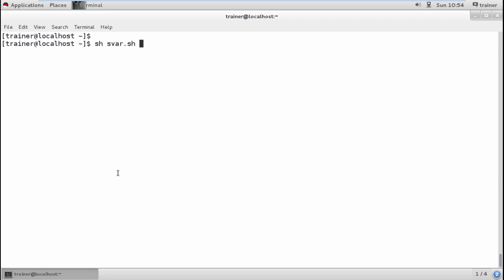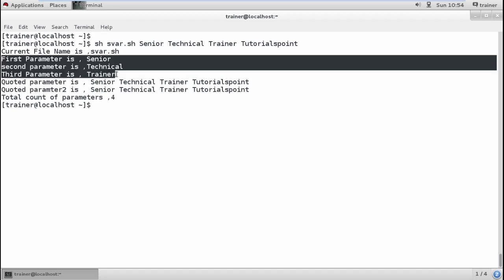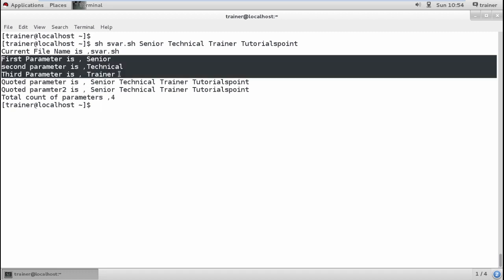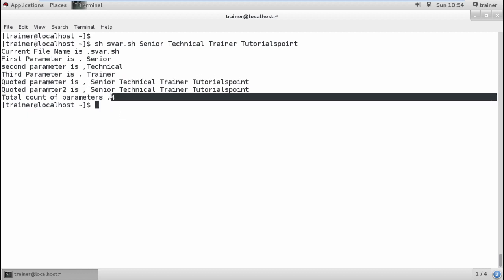If we define 4 words, you can see we are able to see the 3 parameters. It is showing you all the quoted parameters and the count of parameter is 4.